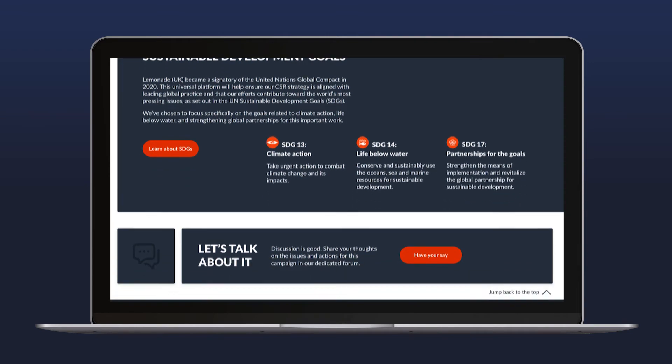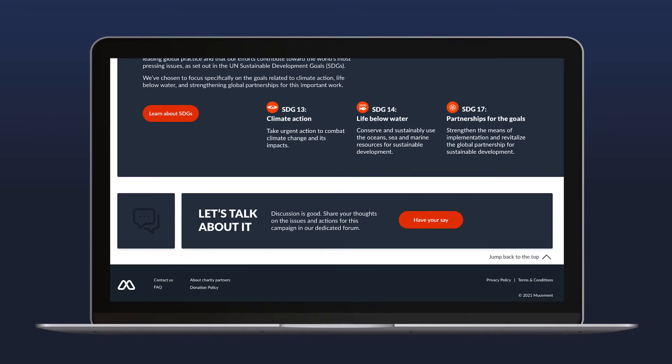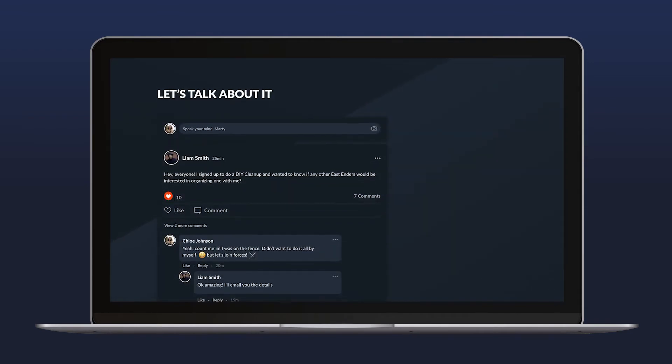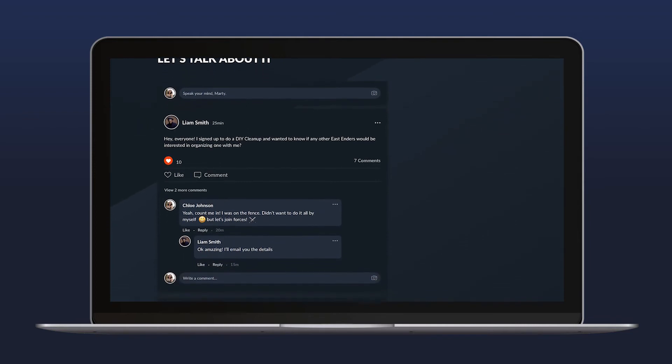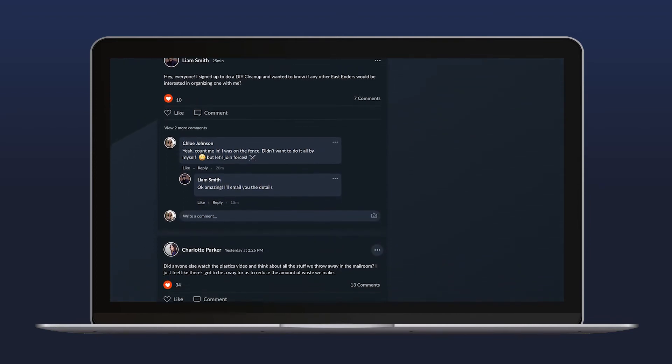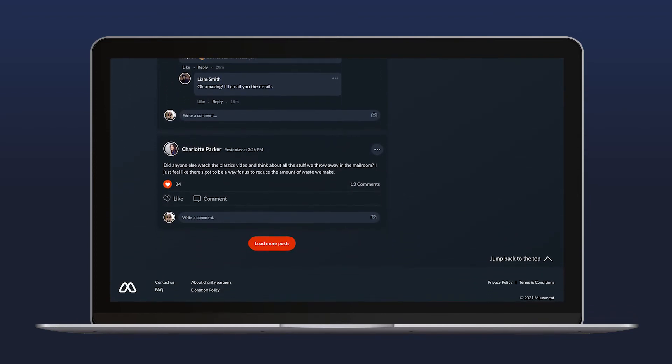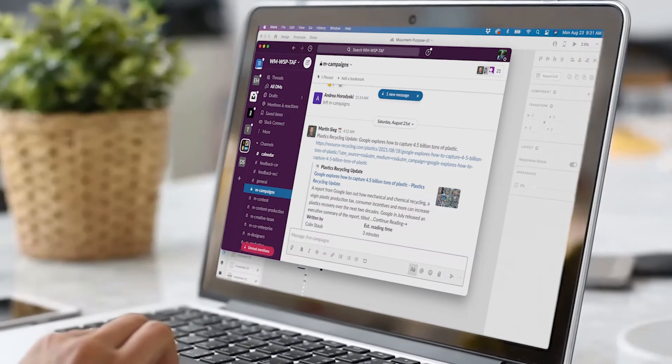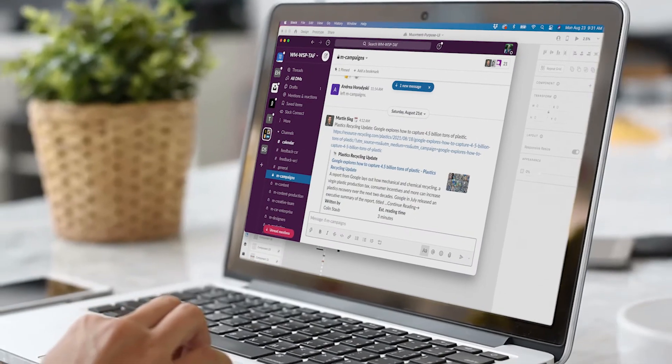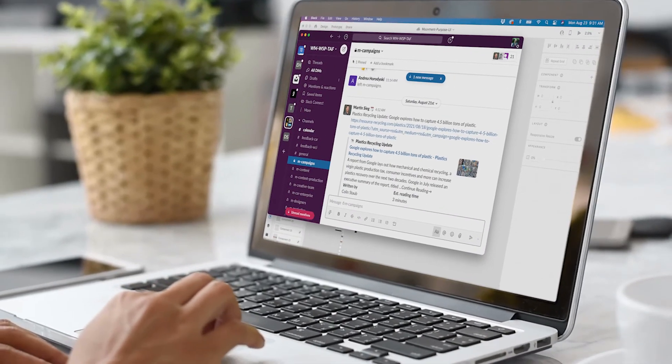A discussion forum can be activated on our platform to engage staff in conversation about the issues. Or if you prefer, we can link out to another channel of your choice.